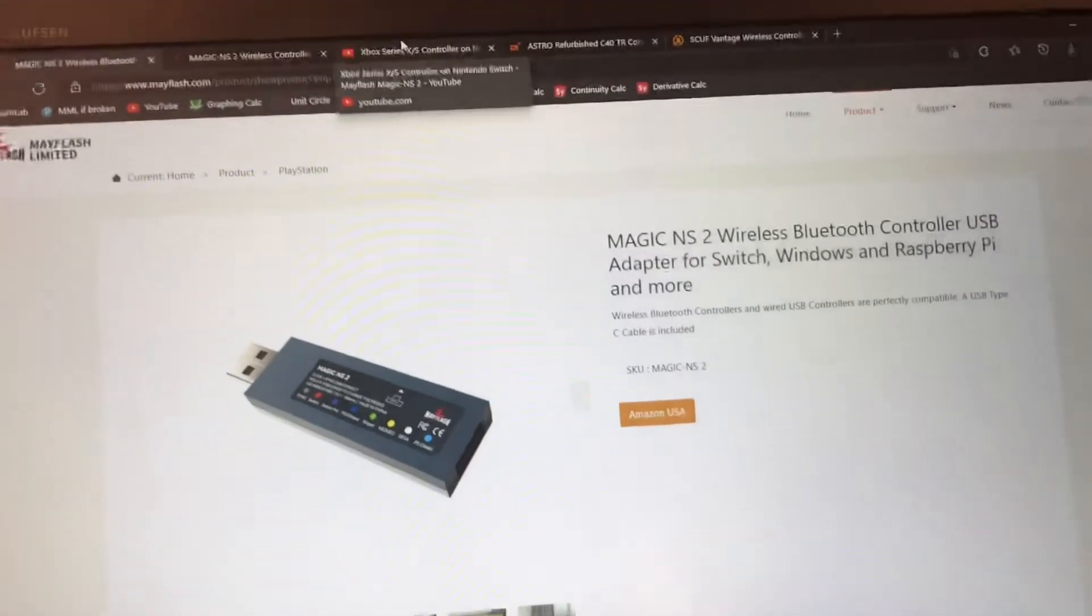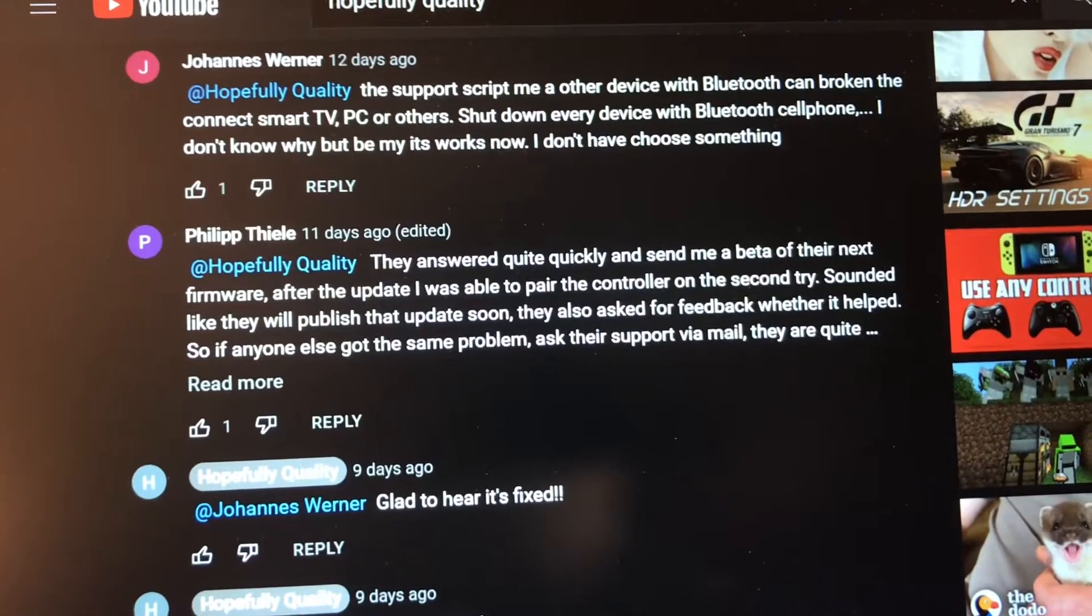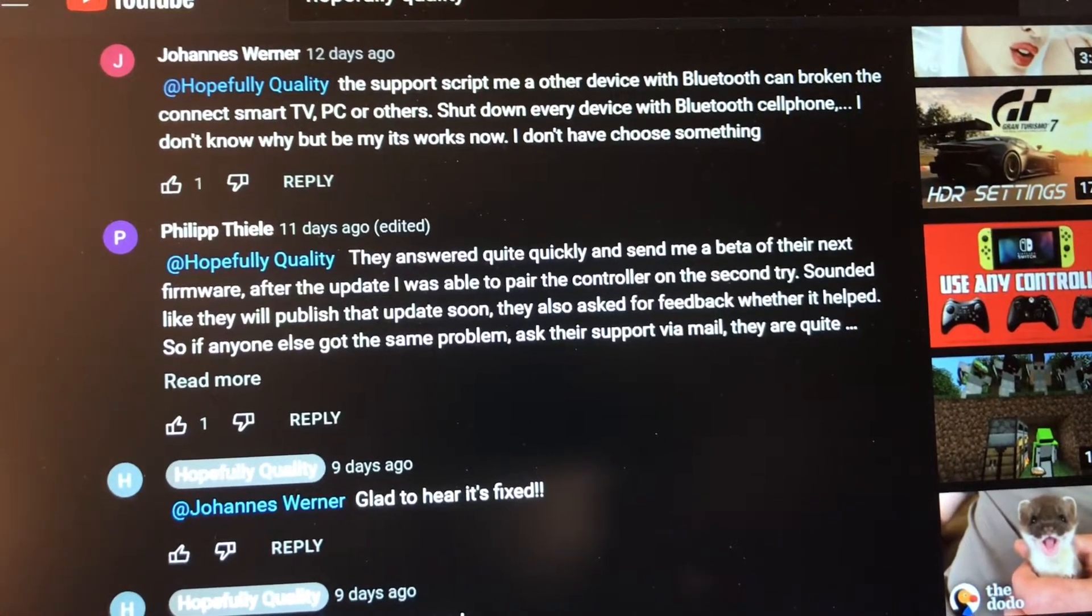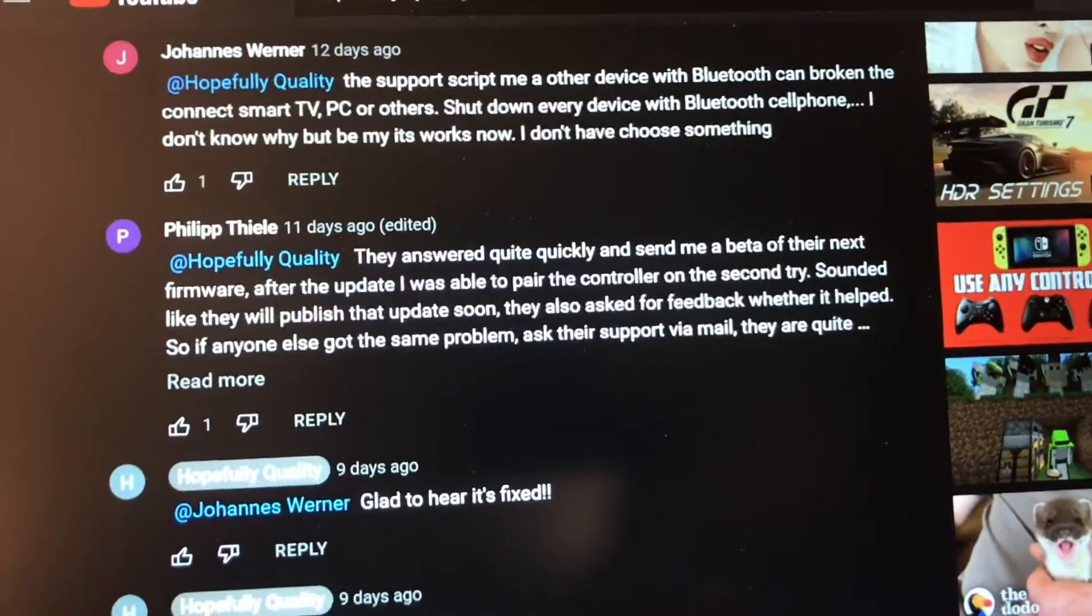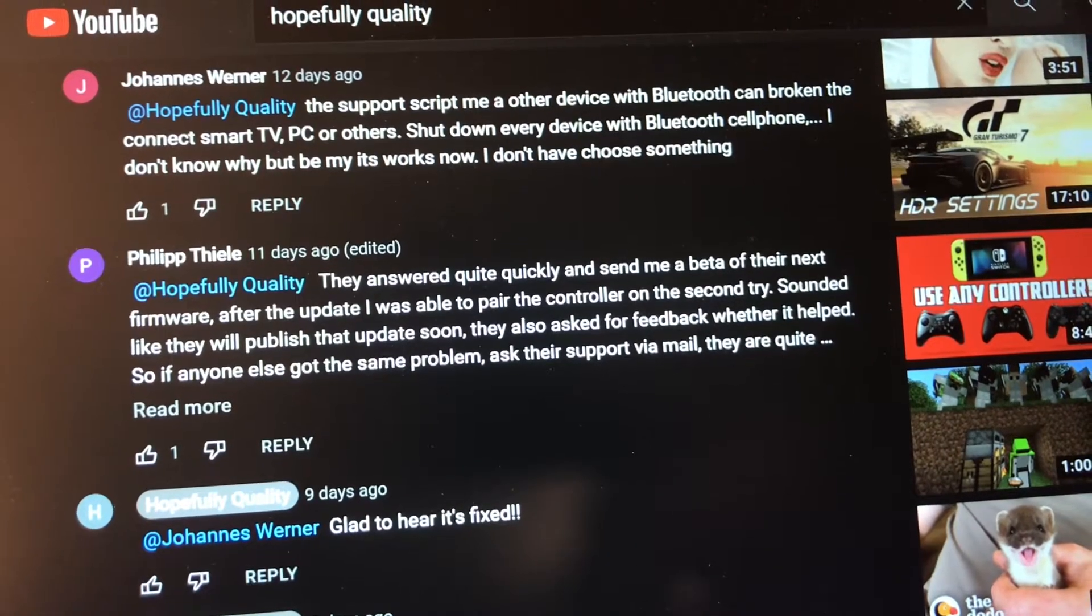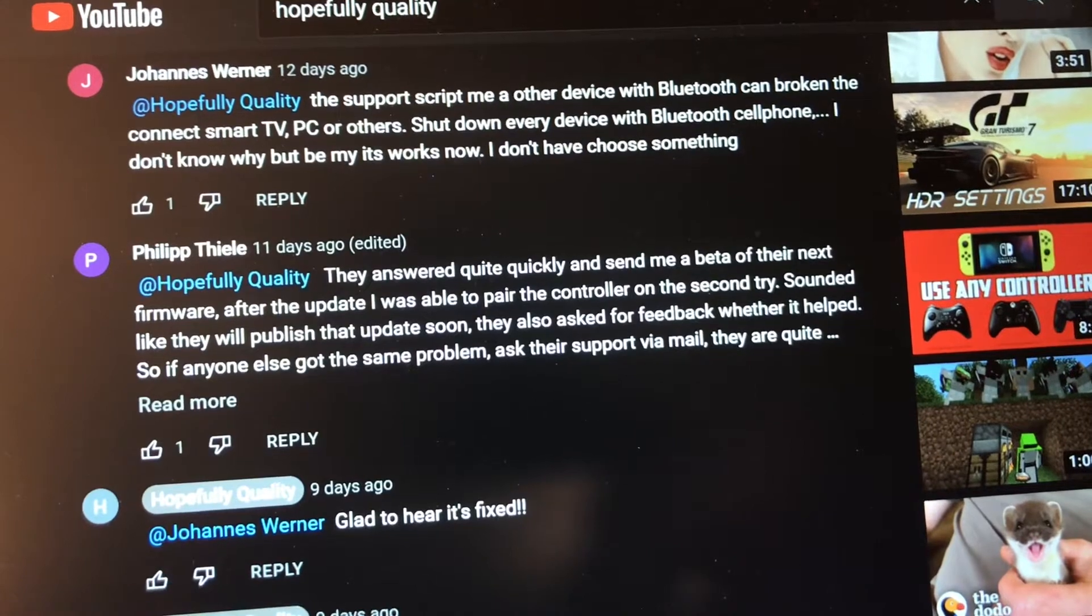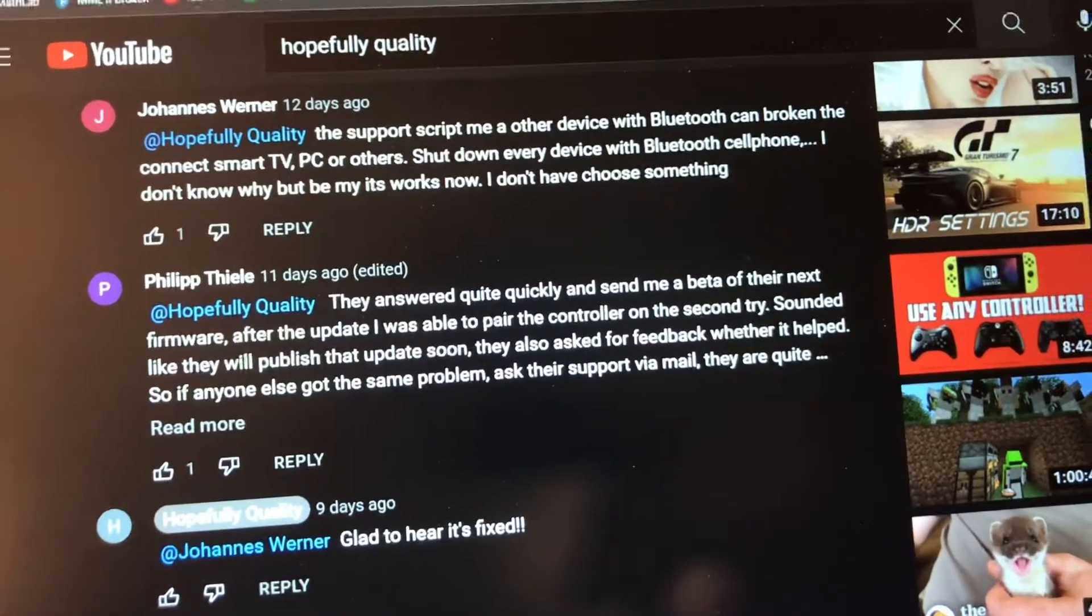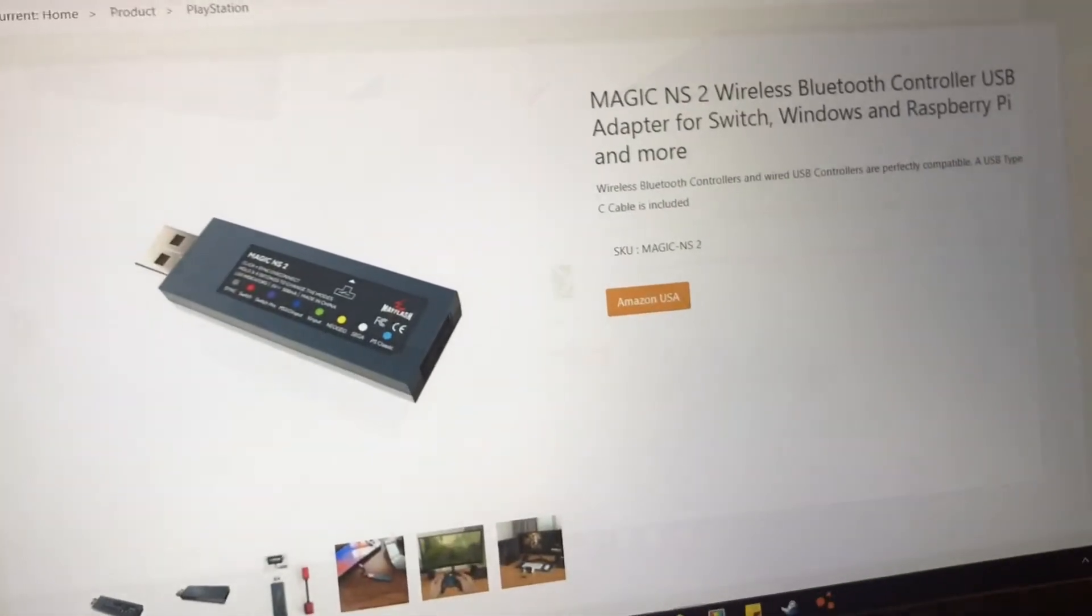What's really cool is before this update came out, people were having problems connecting their Series X controller to the Mayflash. Philip Thiele contacted their support and they got back to him really quick and sent him a beta version of the software that fixed the issue which seems to be covered in this firmware update. So let's get into it.